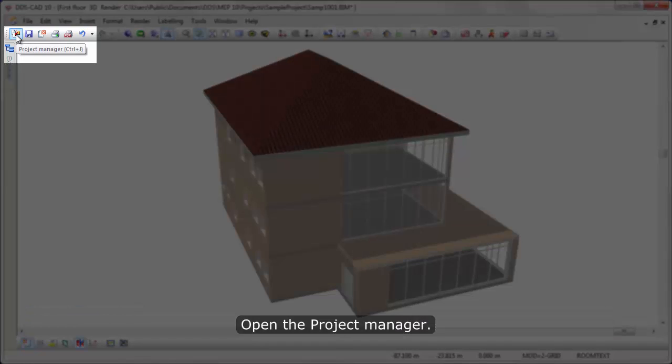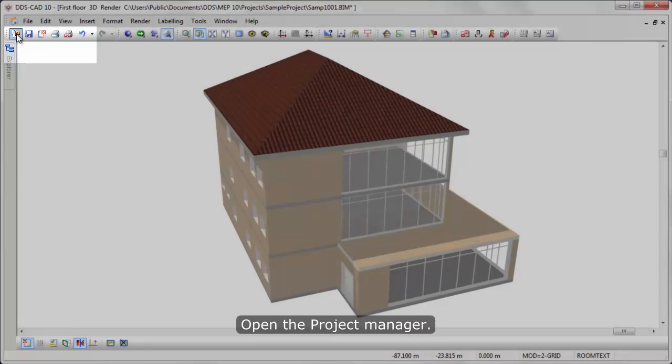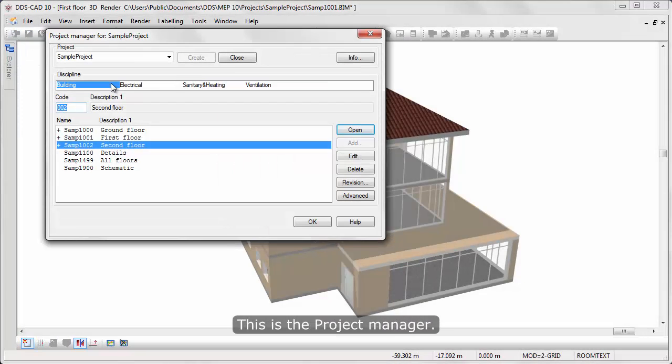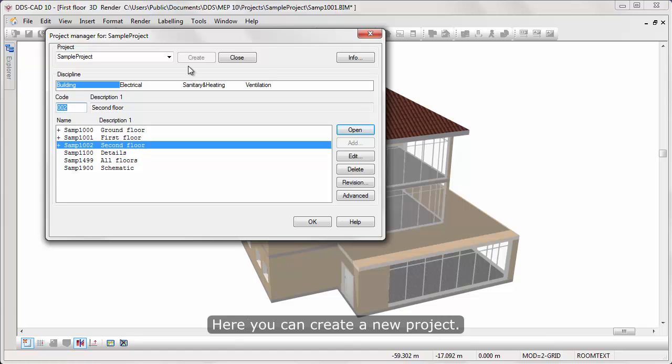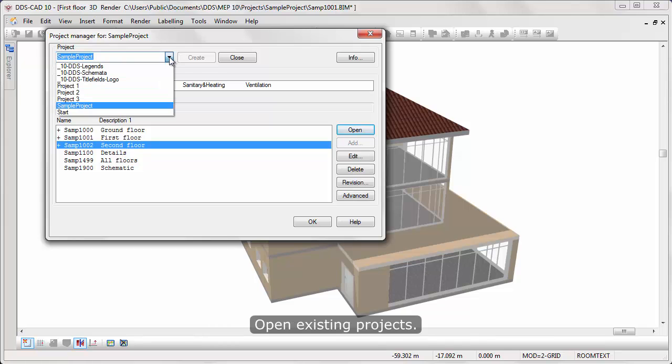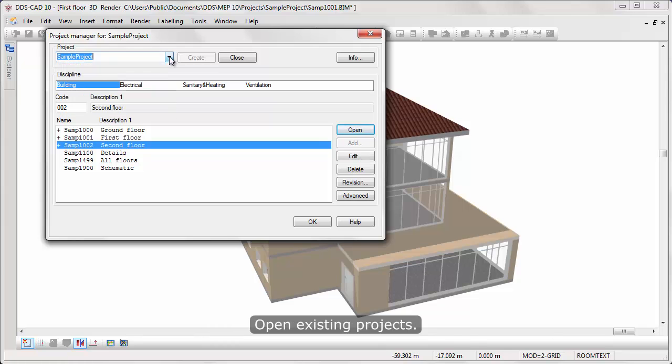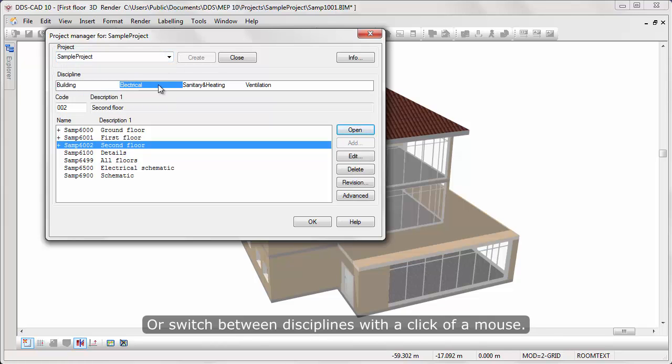Open the Project Manager. This is the Project Manager. Here, you can create a new project, open existing projects, or switch between disciplines with a click of a mouse.